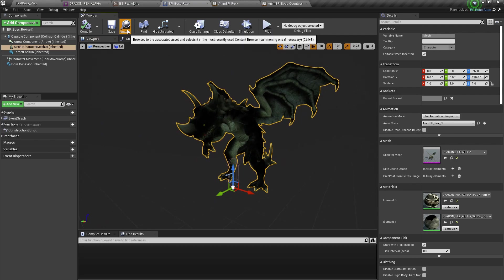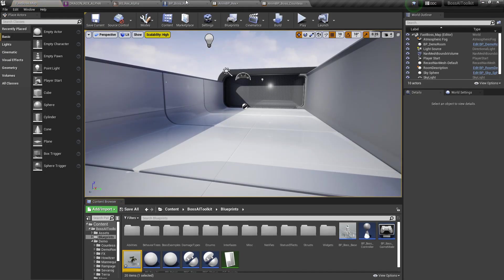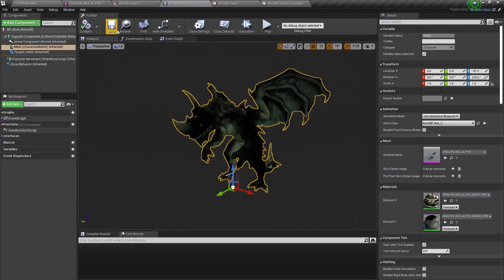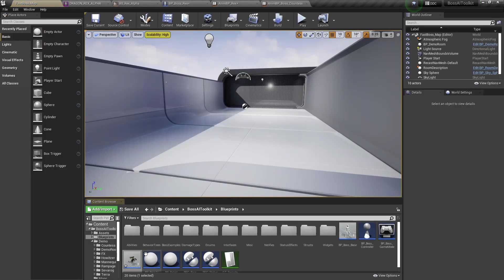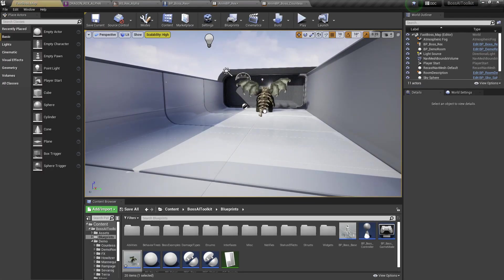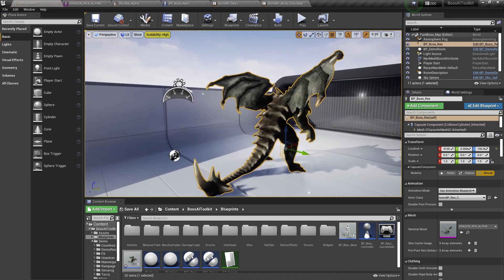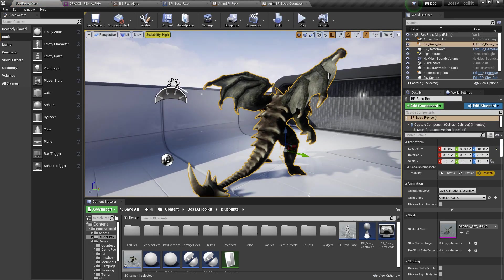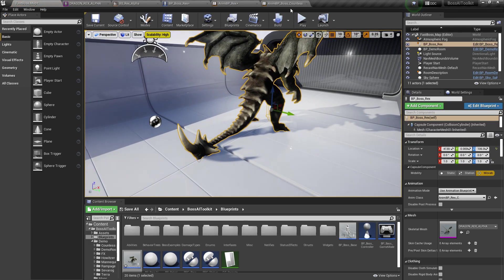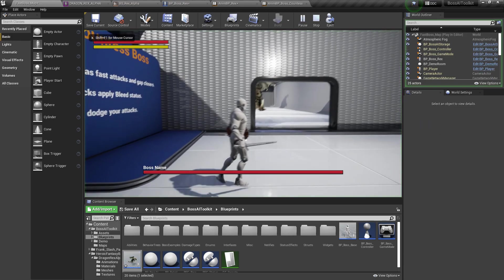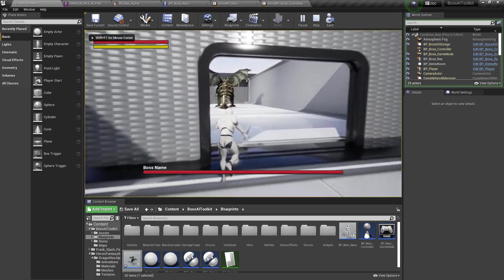Now, if we put this guy in our level, it should be able to move now and attack us.